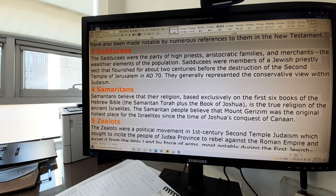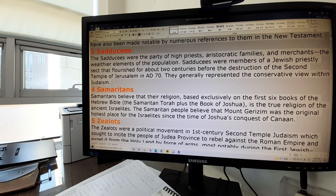Sadducees. The Sadducees were the party of high priests, aristocratic families, and merchants. The wealthier elements of the population were Sadducees. Sadducees were members of a Jewish priestly sect that flourished for about two centuries before the destruction of the Second Temple of Jerusalem in AD 70. They generally represented the conservative view within Judaism and were a priestly class, different from the Pharisees.